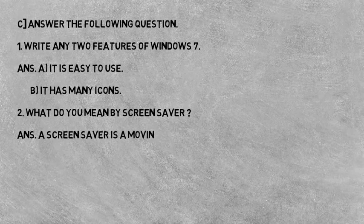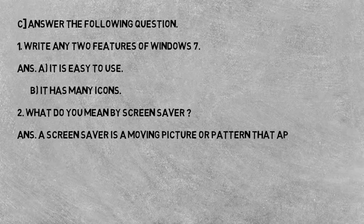Answer: A screen saver is a moving picture or a pattern that appears on the computer screen. Screen saver ek moving picture ya pattern hota hai jo computer screen mein appear hota hai.